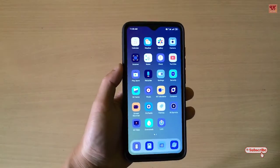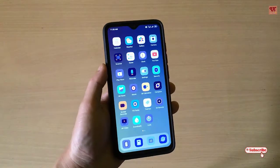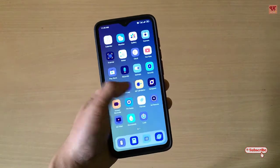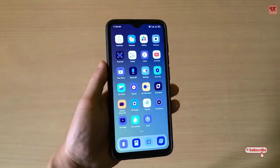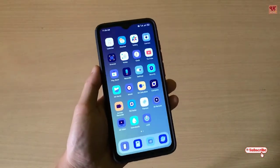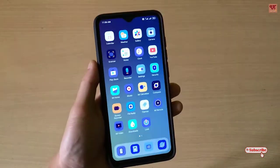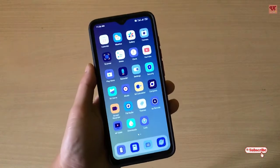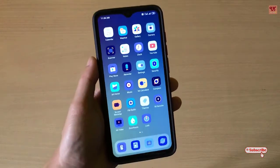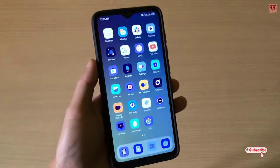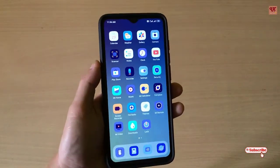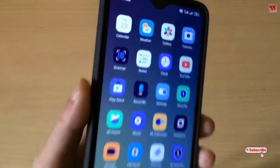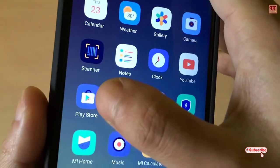Hello everyone, it's me JP from Unique Tutorials. Today in this video I will show you how you can get an on-screen pop-up volume button. So without any further delay, let's begin.